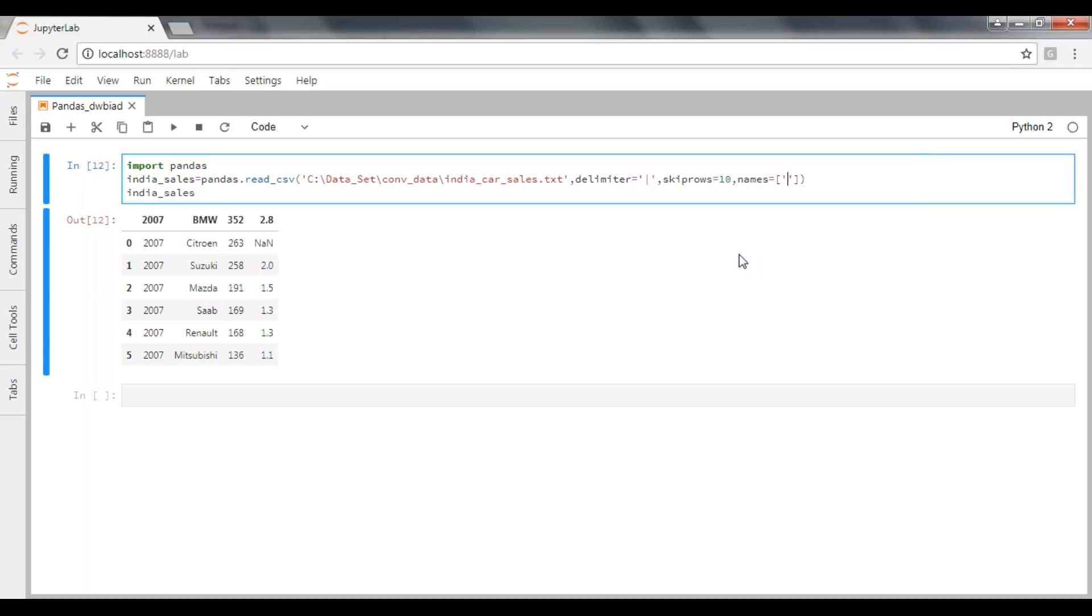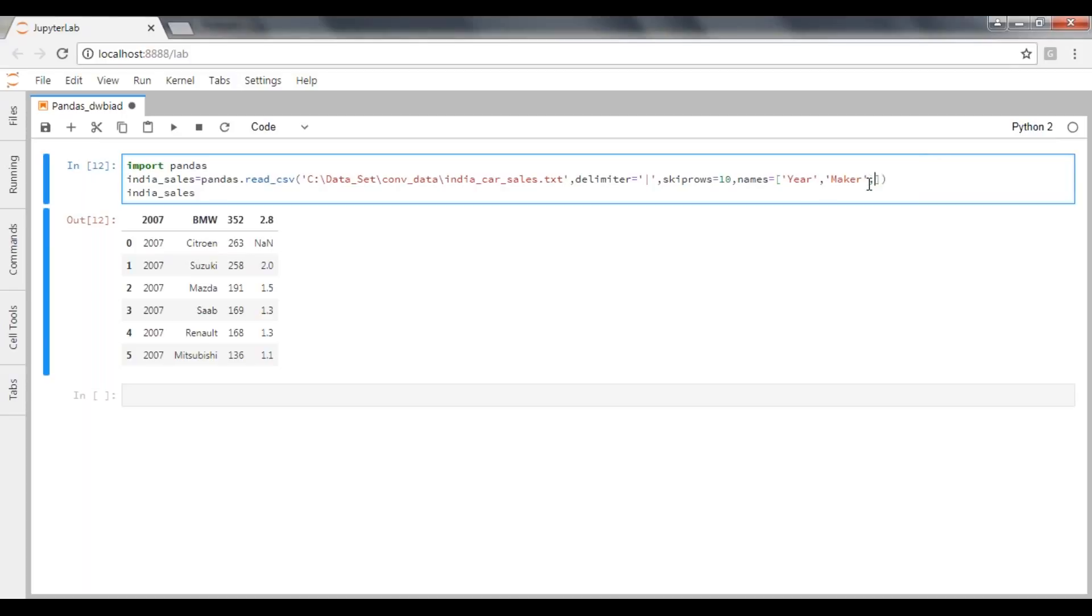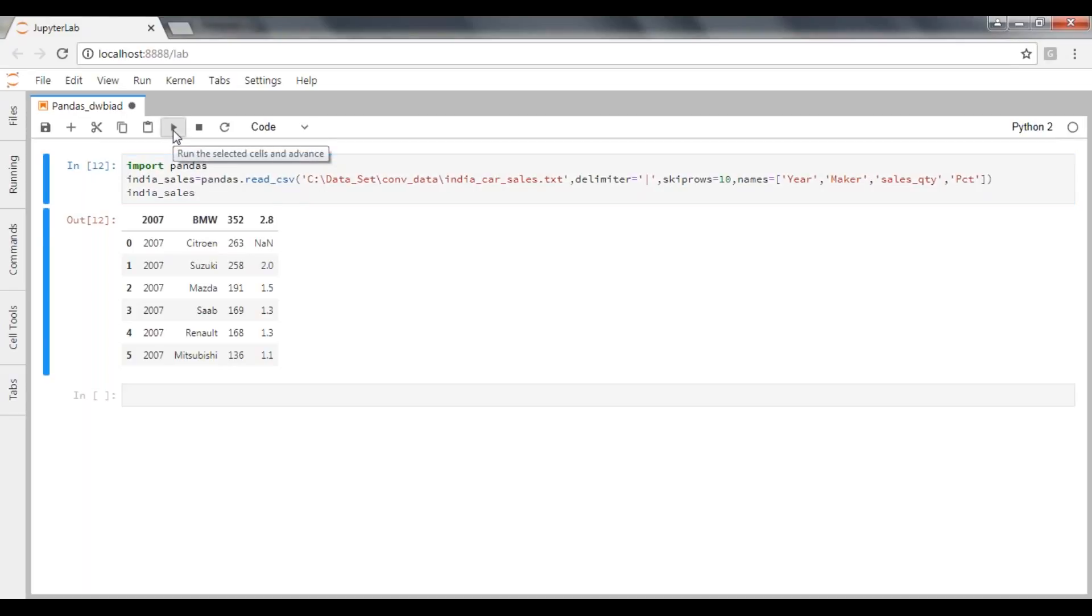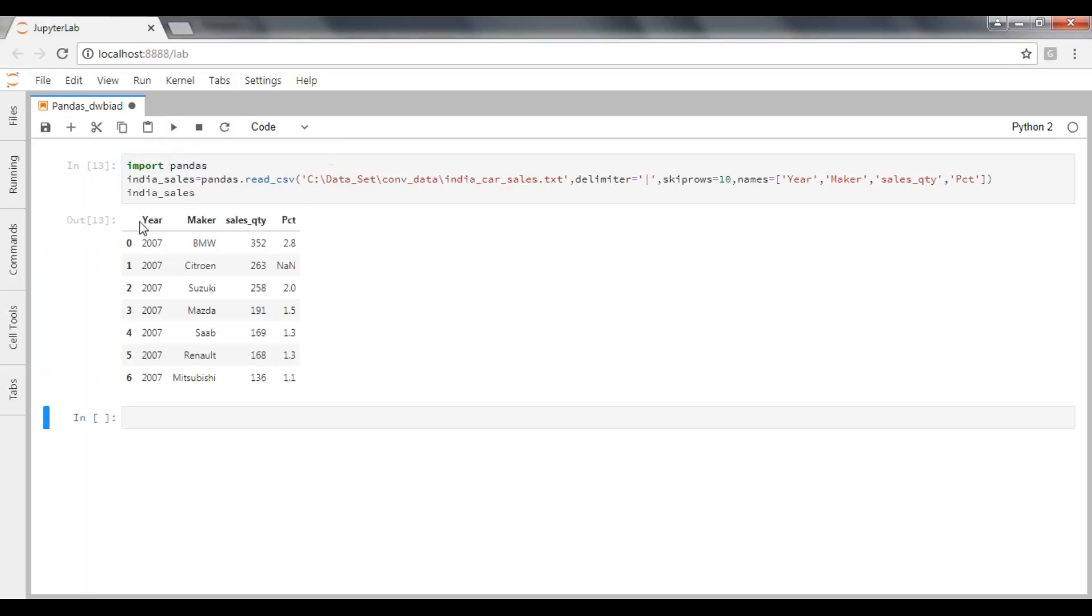Here I have to pass first my first column name: Year. You can place whatever column name you want. Comma. The second column name is maker. Comma. The third column name is sales_quantity. Fourth column name is percentage of market share. Now you can execute this. See here.